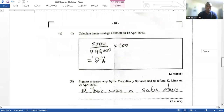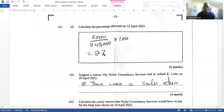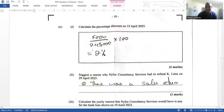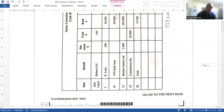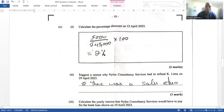Question 2c asks us to calculate the percentage discount on the 12th of April 2023. On the 12th of April we see a discount of $5,000 and a check received of $245,000 with a discount allowed of $5,000. To find the percentage discount: 5,000 divided by 245,000, multiplied by 100, gives us 2%.